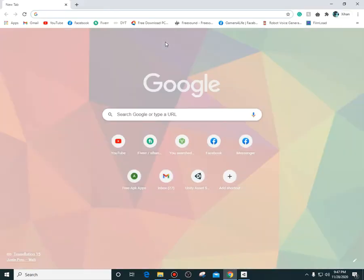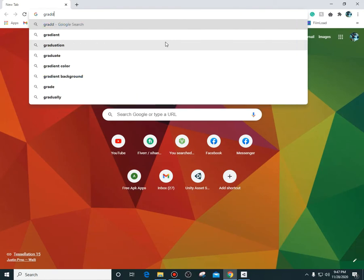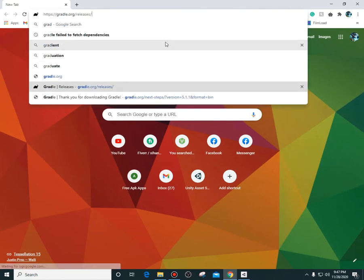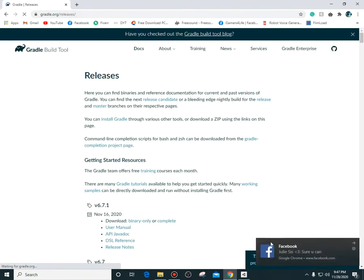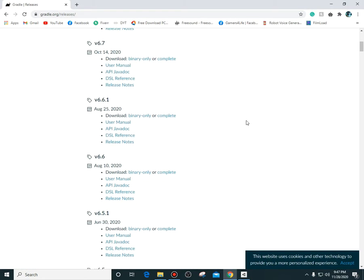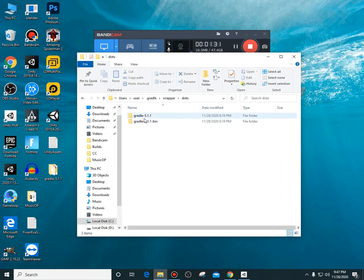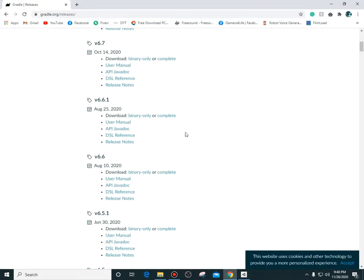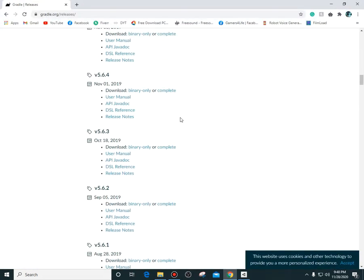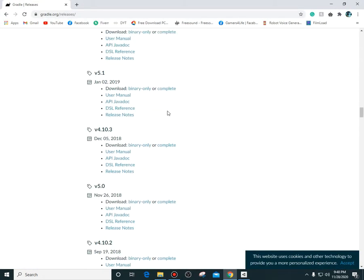The first thing you need to do is locate this and go somewhere called gradle.org. When you are here, you have to see which version of Gradle you have installed with your SDK. For me it is Gradle 5.1.1, so just find 5.1.1 on here.